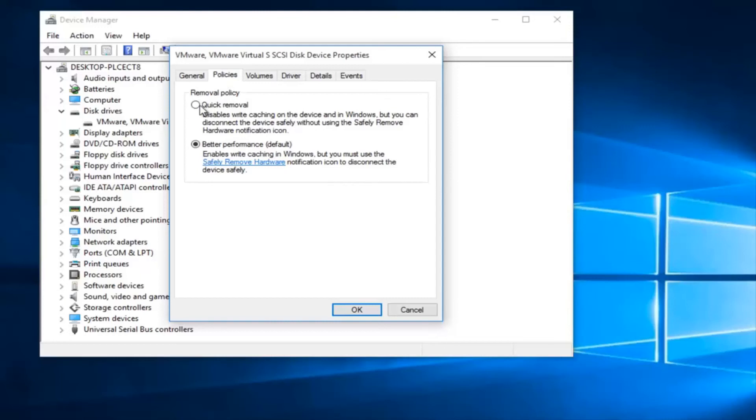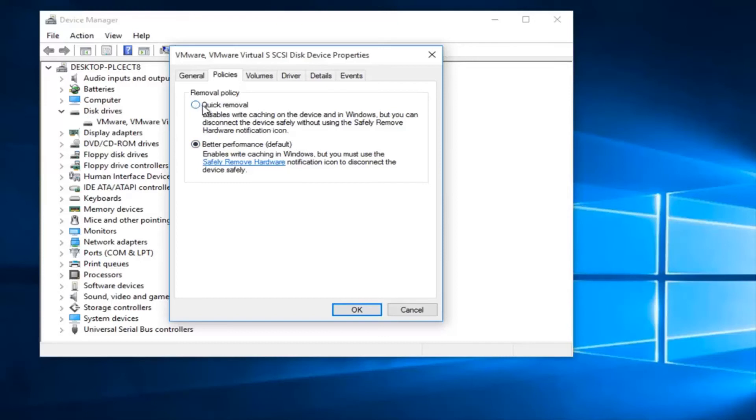Underneath the removal policy, if it's currently set to Better Performance (default), you want to move it to the first option which is Quick Removal. This will disable the disk writing cache.